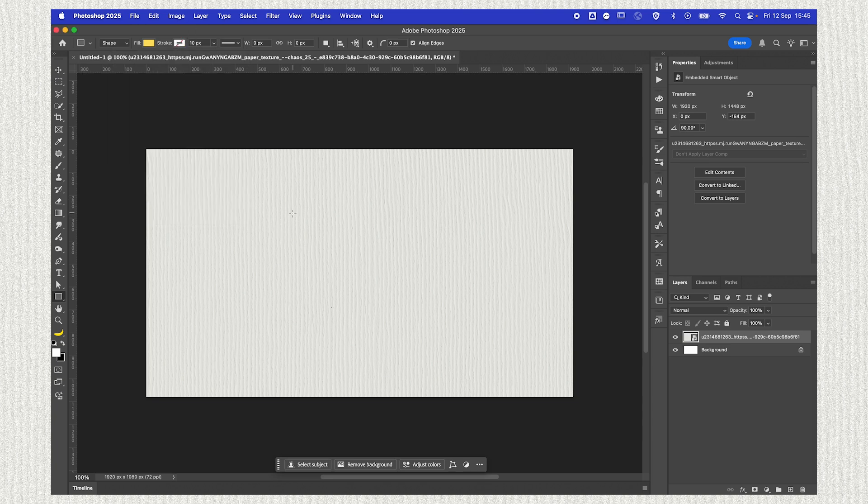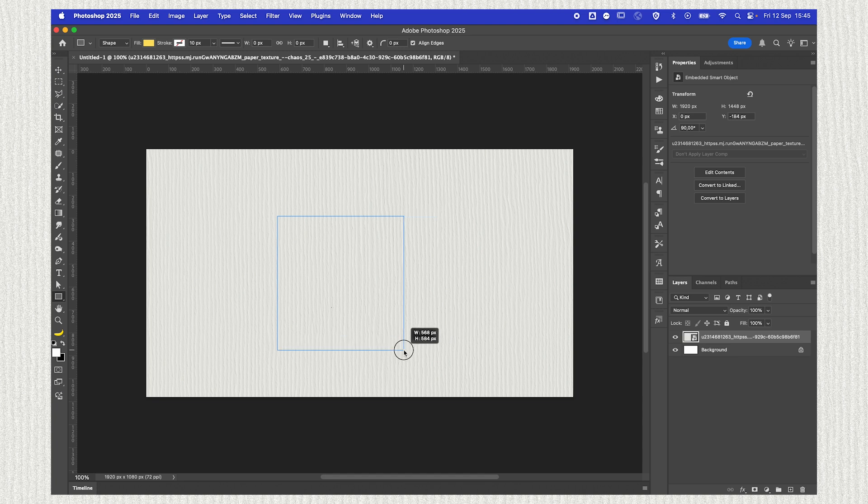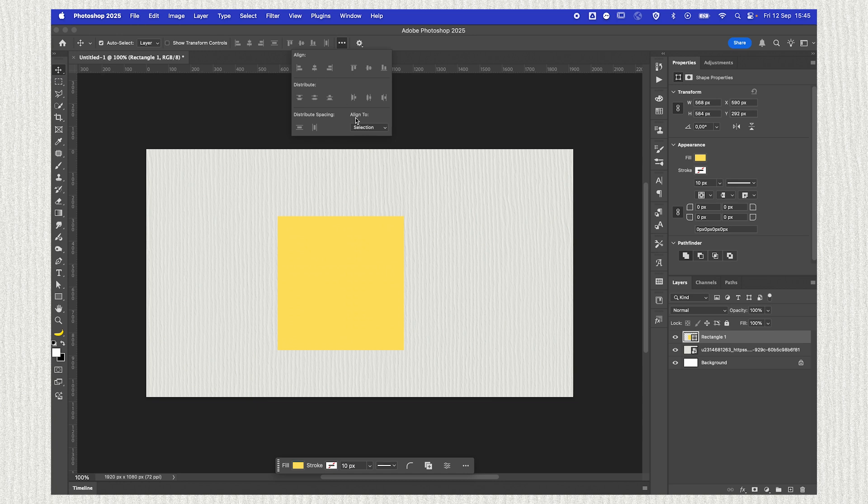You can make it whichever shape you want. I'm going with this rectangle and you can choose to align it to the canvas and just center align it everywhere.